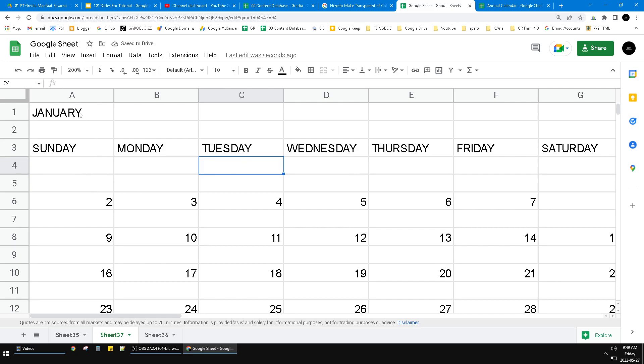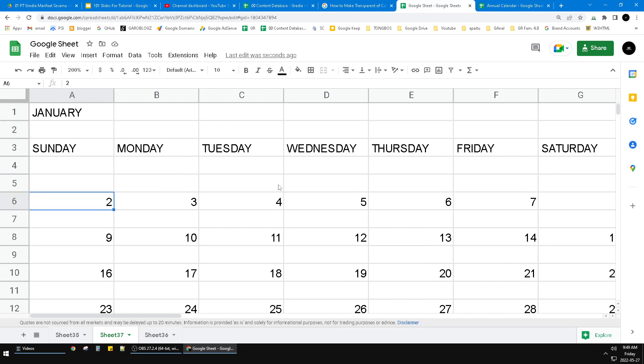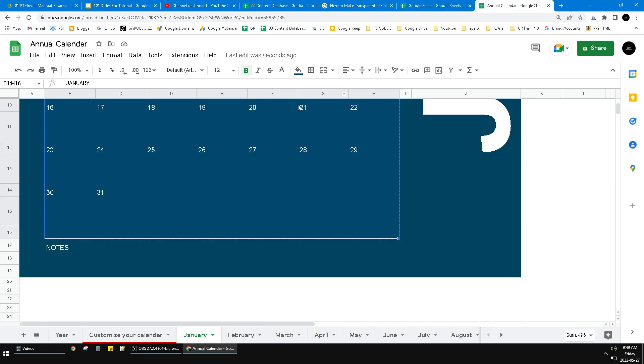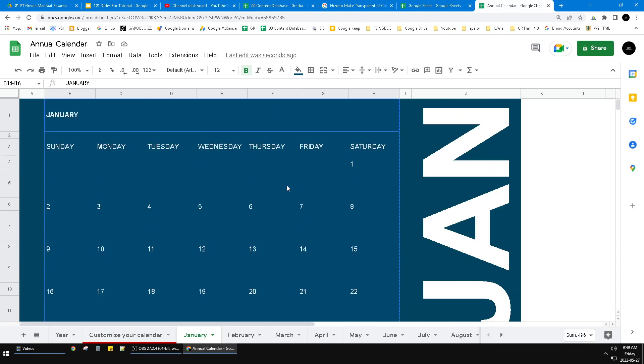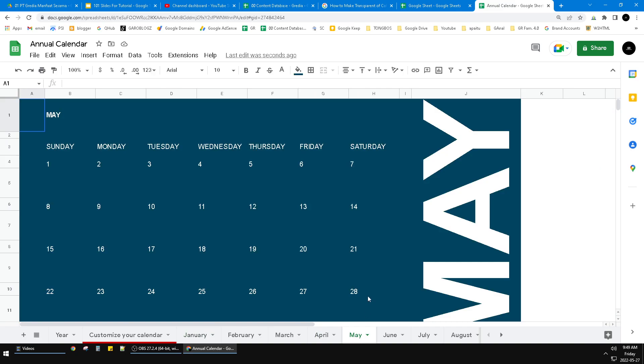See, this is the calendar. Sunday on January, Sunday is second of January and so on and so on. So you can modify it up to you based on this Annual Calendar of Google Sheet template. Okay, that's it. This is a very simple tutorial.